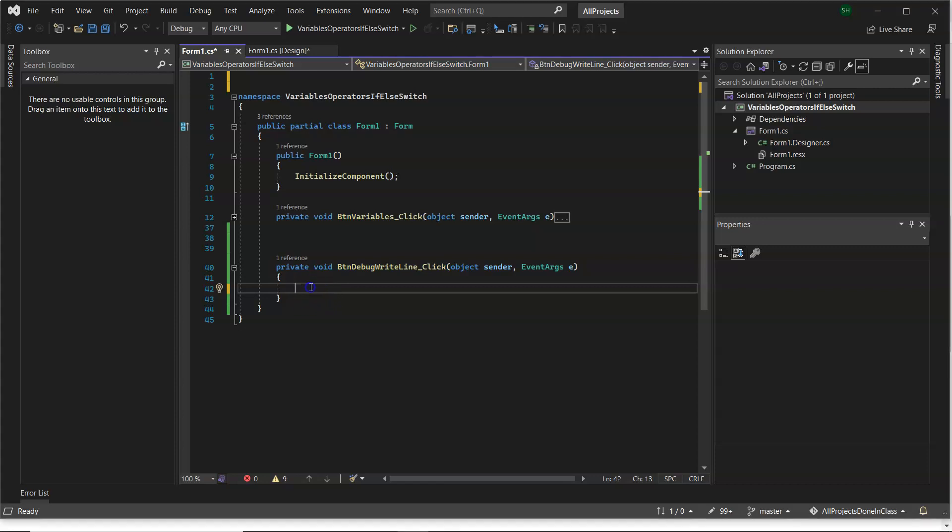In this video, I want to show you how to use Debug.WriteLines. Now, I've already created a button. I'm just putting the code in behind that button.